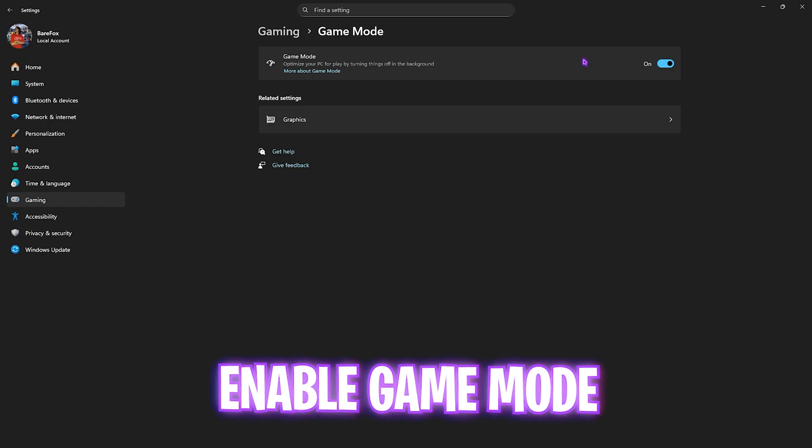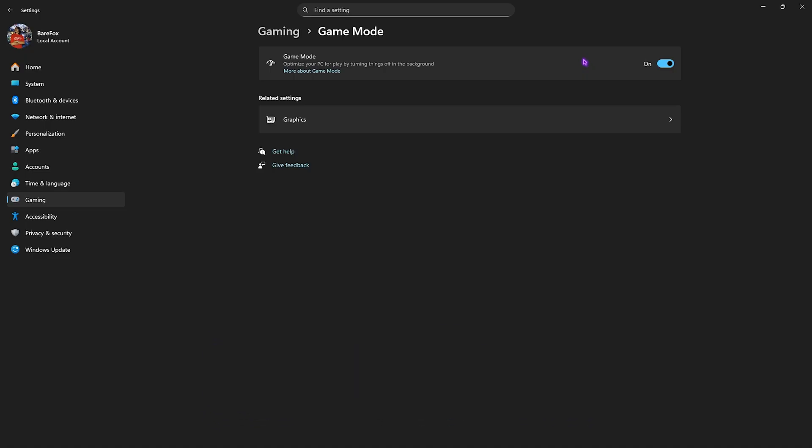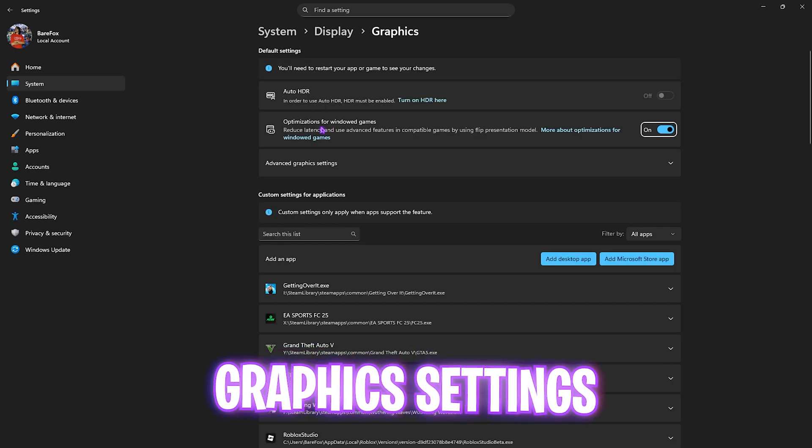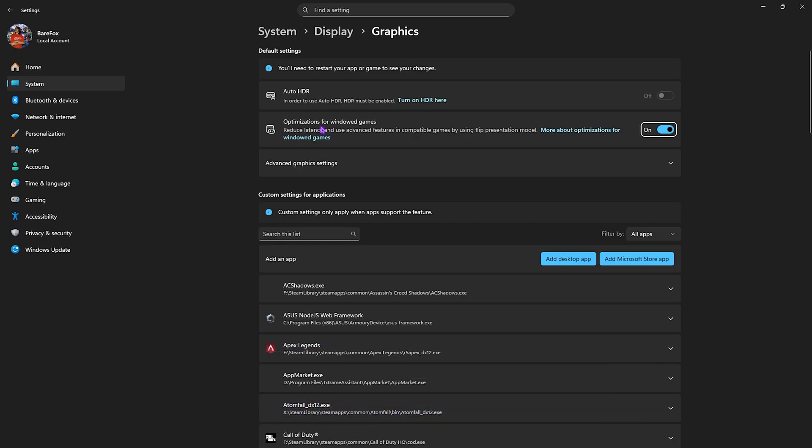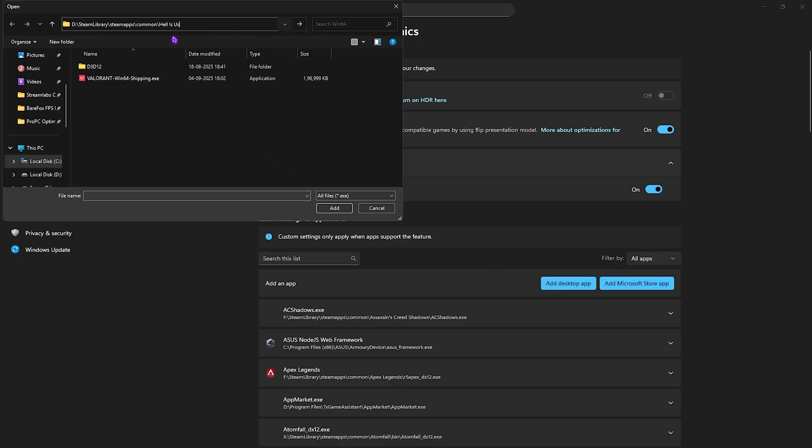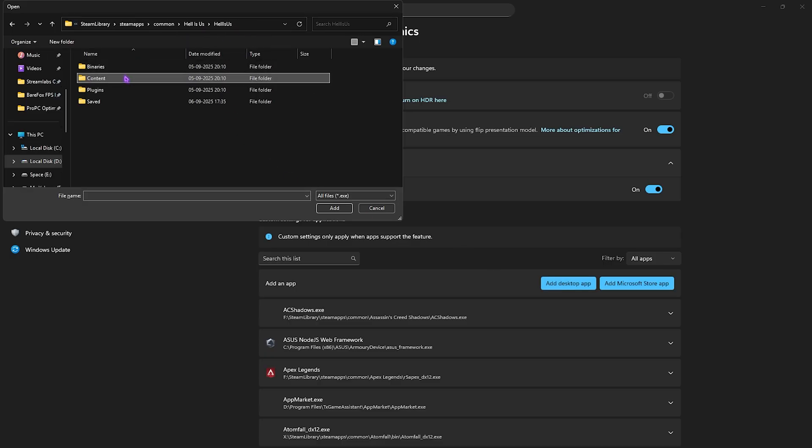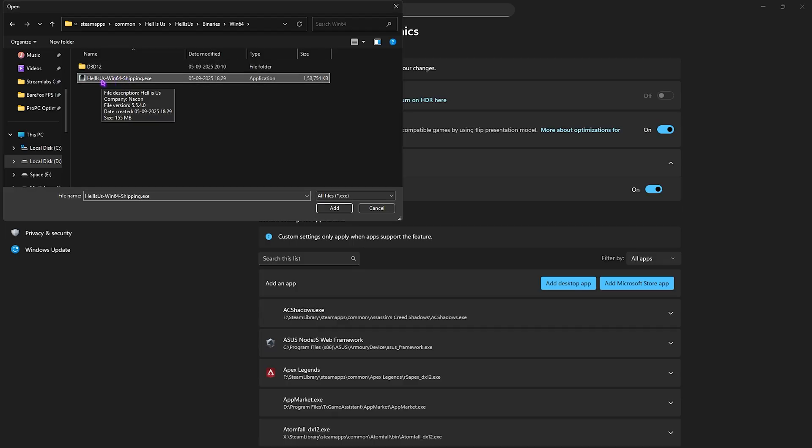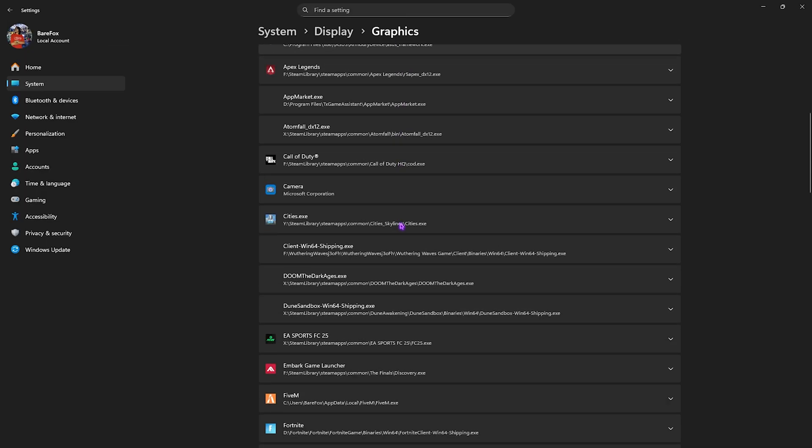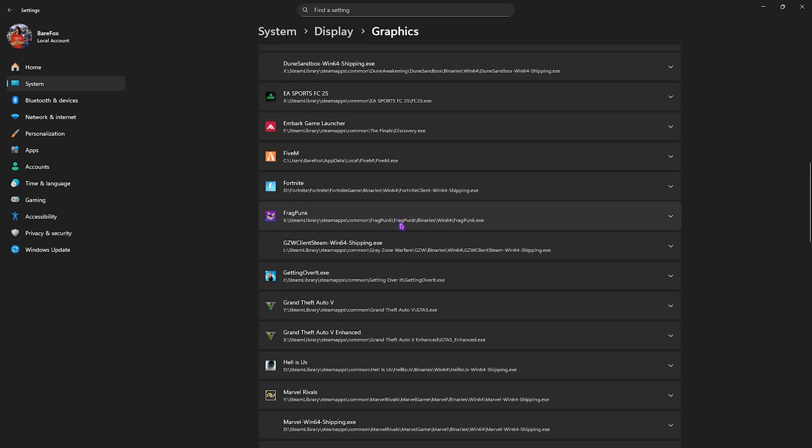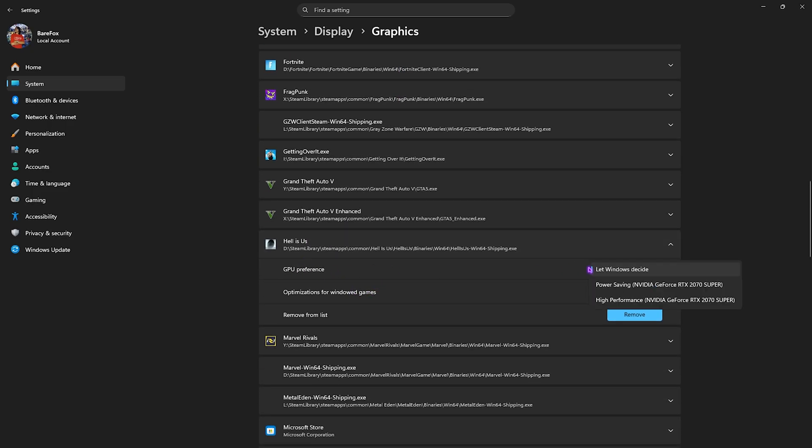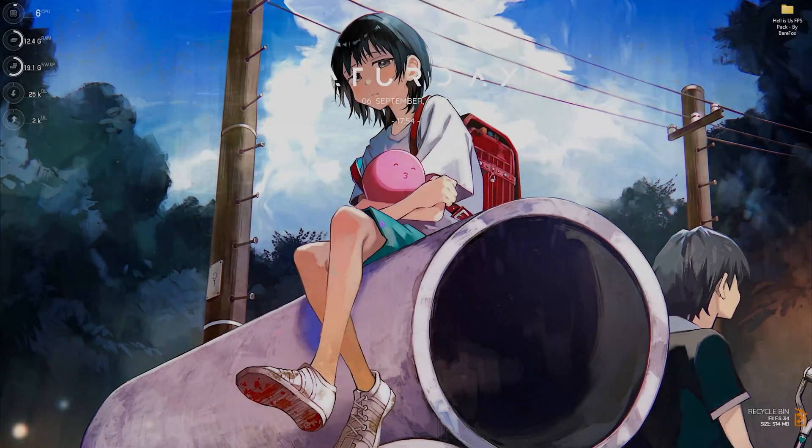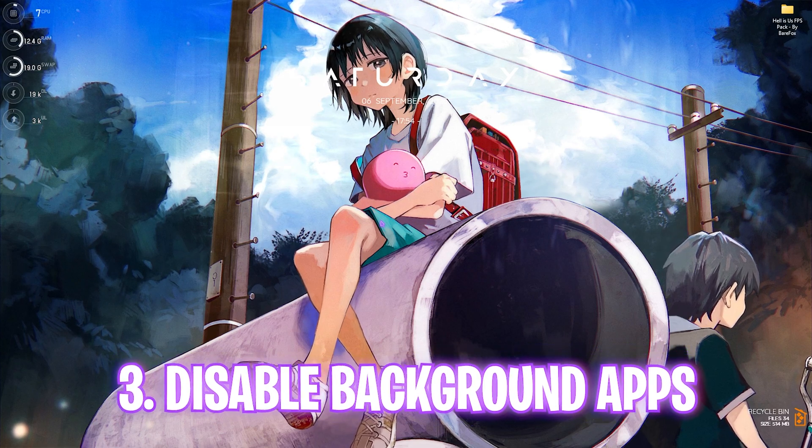Click on the Graphics button underneath that and then enable optimizations for windowed games to reduce input latency and use advanced features in compatible games. Then click on Advanced Graphics Settings and enable Hardware-Accelerated GPU Scheduling, since this will help you utilize a dedicated graphic card over your CPU-based graphics. Then click on Add Desktop App button and paste the file location that we copied from the last step. Head over to Hell is Us Binaries Win64 and then select the Hell is Us Win64 Shipping.exe. Click on the Add button. Once that is added, scroll down to find that game. Once you find it, select it. For the GPU preference, select High Performance and then enable Optimizations for Windowed Games here as well. Once that is done, simply close it.